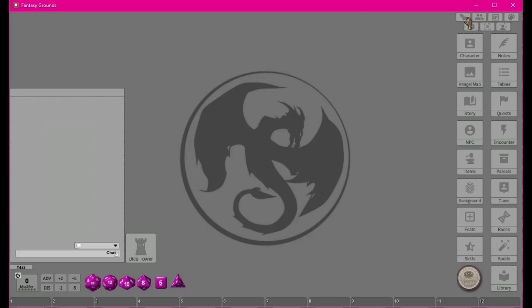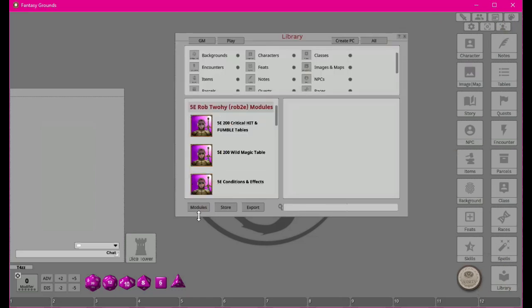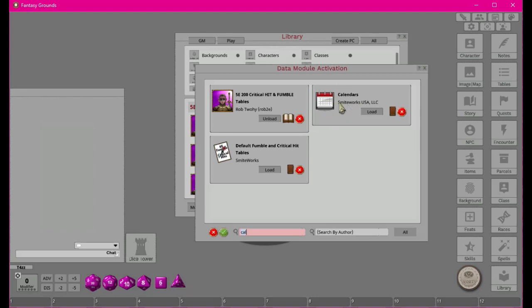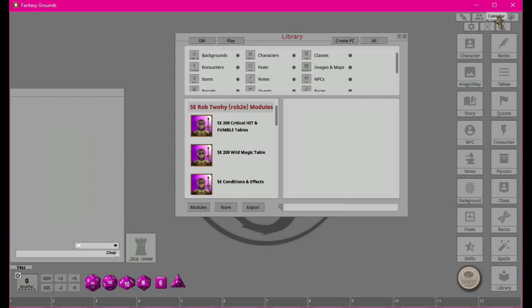Those are the two big ones — combat tracker and party sheet — that needed a bit of depth, but we won't go too far since we don't have characters made yet. The next button is the Calendar, which won't function unless you have a calendars module enabled. You can use the Gregorian calendar or something like the Forgotten Realms calendar, which has unusual month lengths.